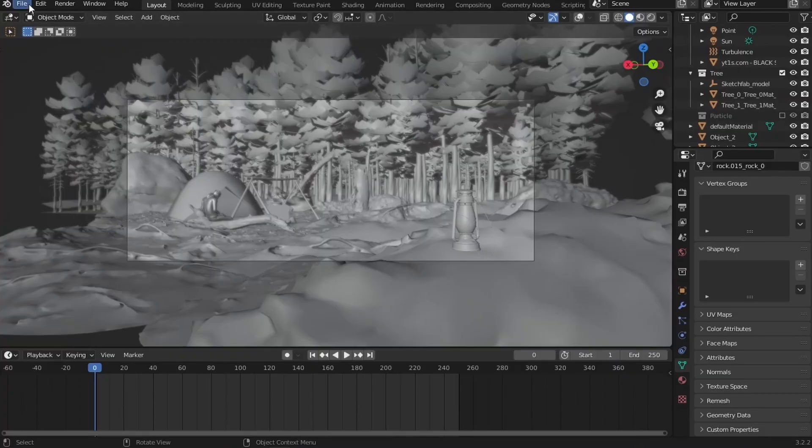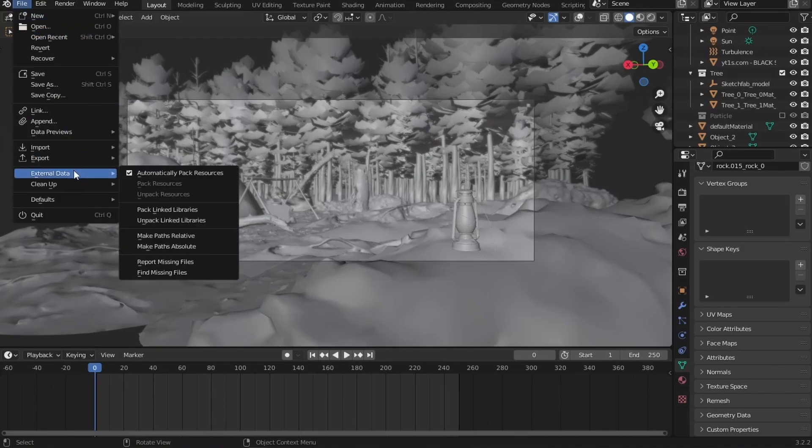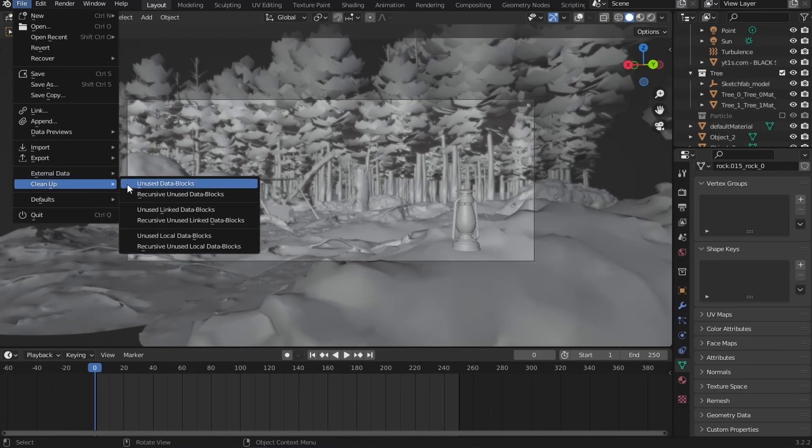To fix textures, we're gonna go to file, external data and check automatically packed resources. This will save all the textures and other necessary files directly to your blend file. Also, you can go to clean up and get rid of unused files to reduce file size.